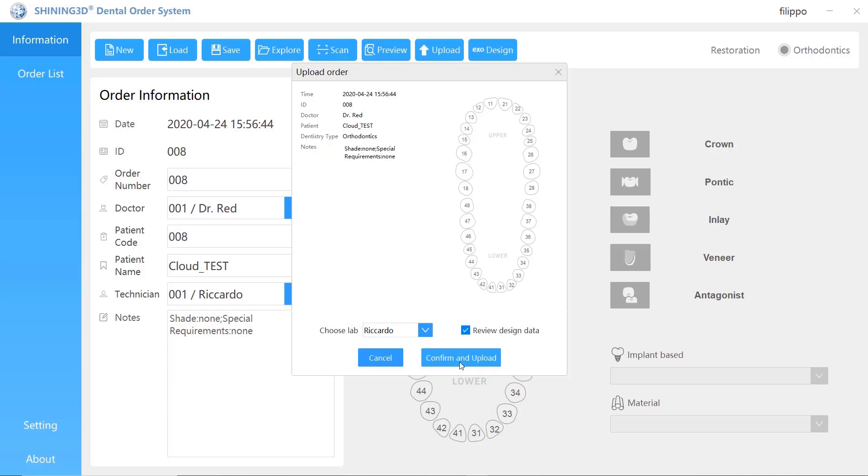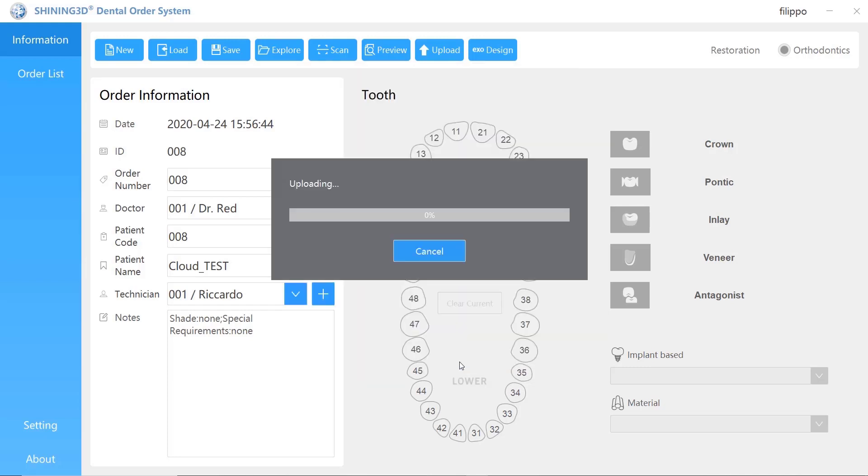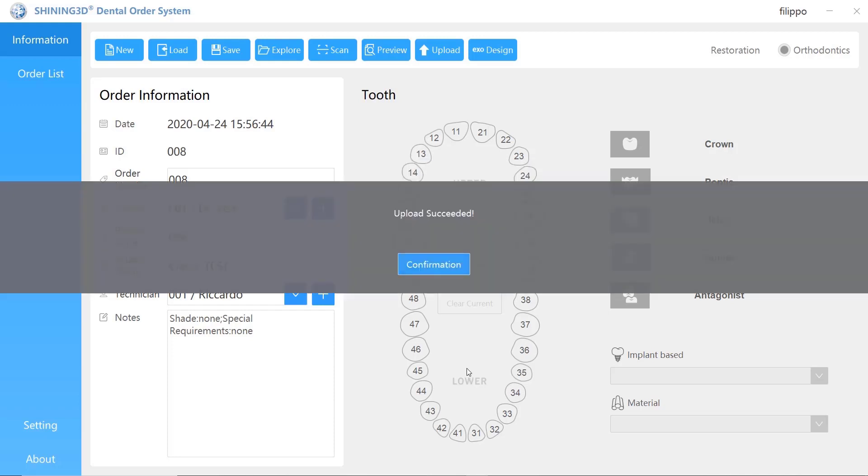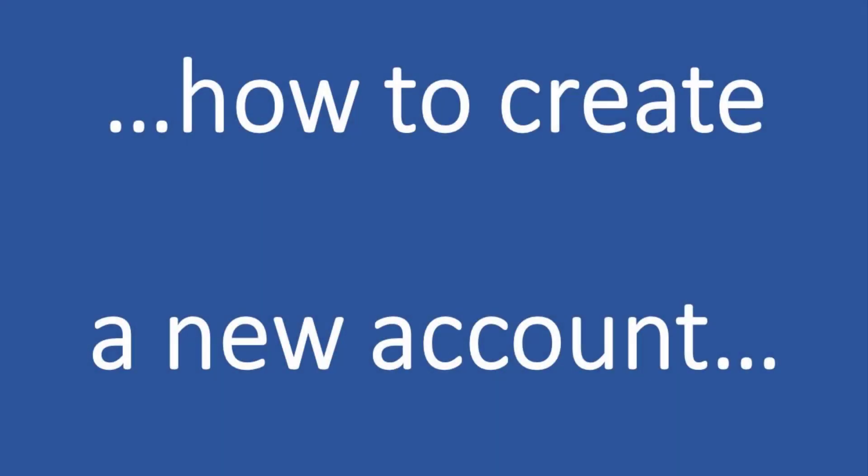Once completed the upload process, the receiver, I mean the dental lab, will receive an alert on their email plus an SMS on their mobile phone.